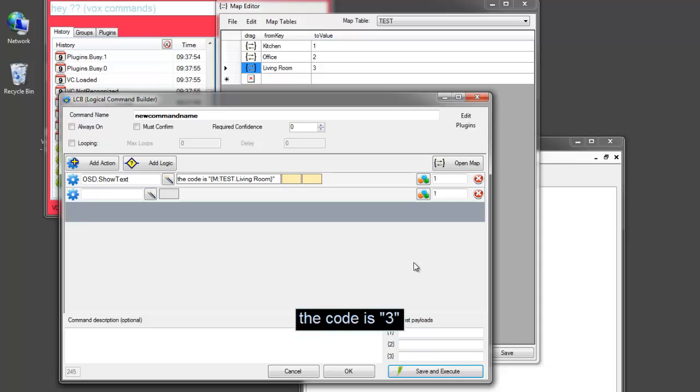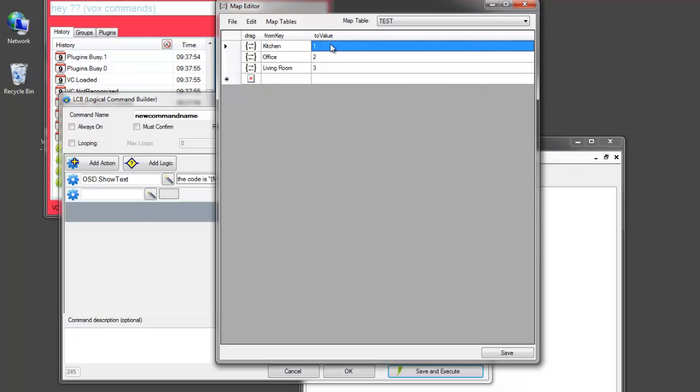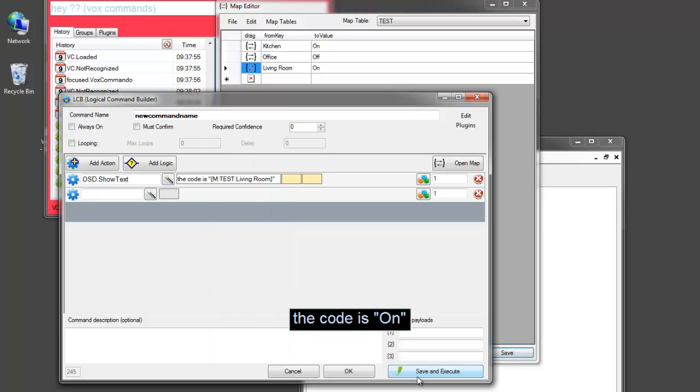So these maps can also be used for storing values as variables. Maybe you want to keep track of which lights are on in your house. If you're using some other controller, or RF controller, or an infrared controller, and you want Vox to remember which lights are on and which are off. For example, you could have these values stored here.